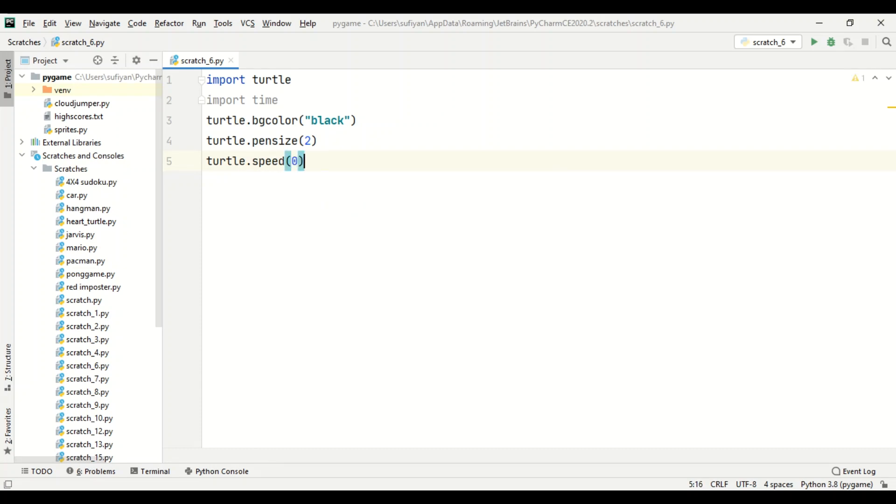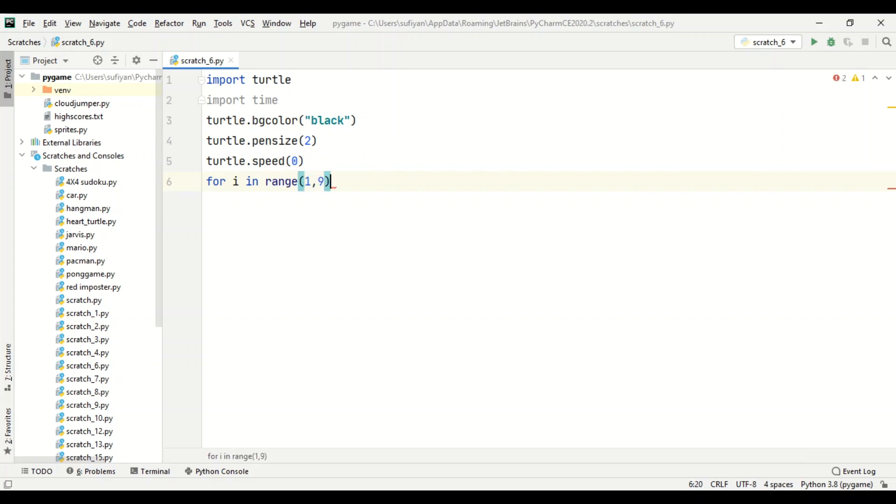Now we will create a for loop, for i in range 1 comma 9. Now we will create another for loop for colors.